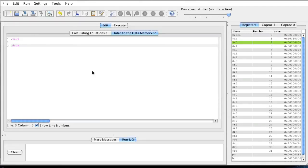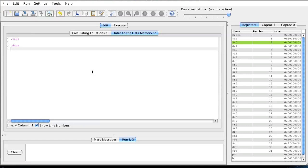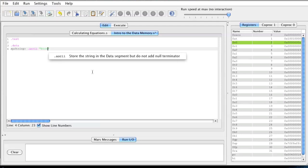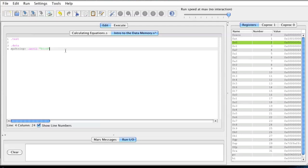Hi, welcome to my video on an introduction to data memory. What I'm going to first do is I'm going to make a label and I'm going to call it my_string, and I'm going to give it an ASCII value of bird. So what we have is a string or a label and it's going to store BIRD into the data memory.